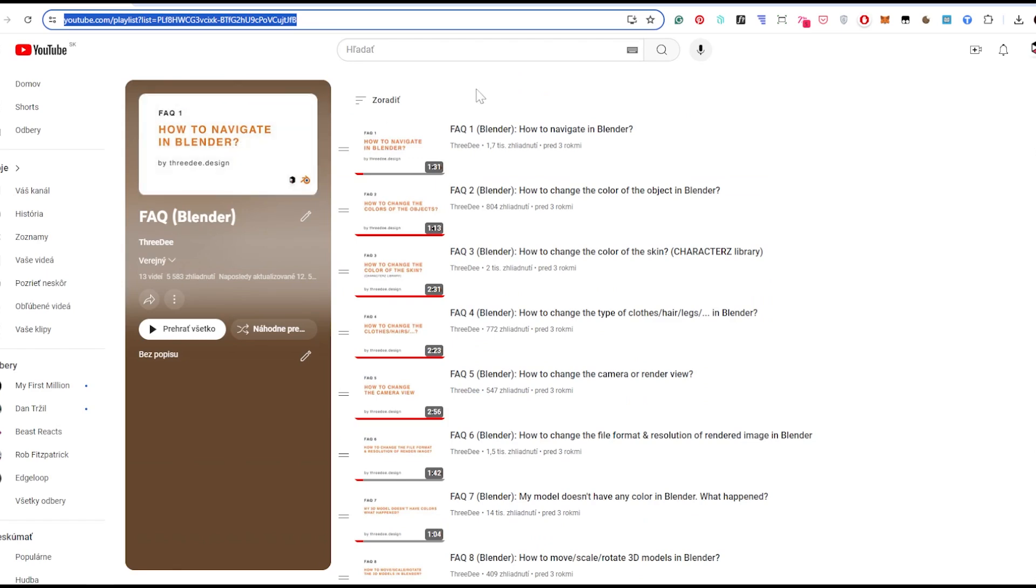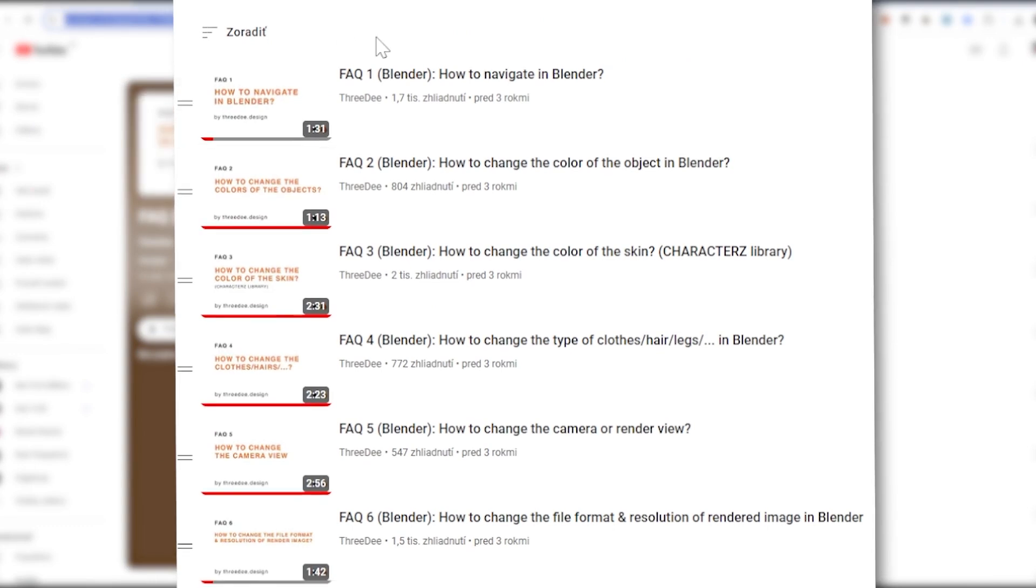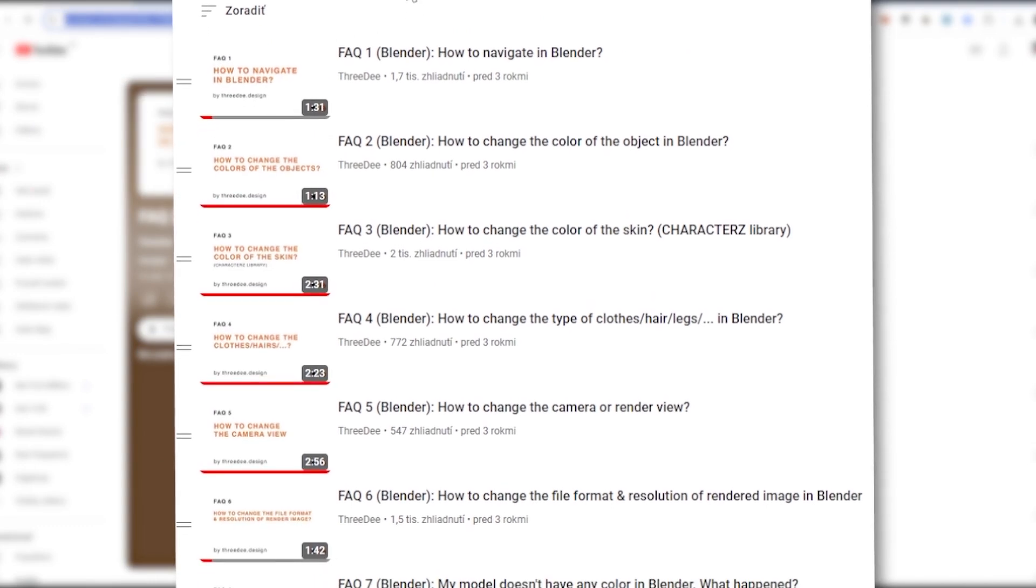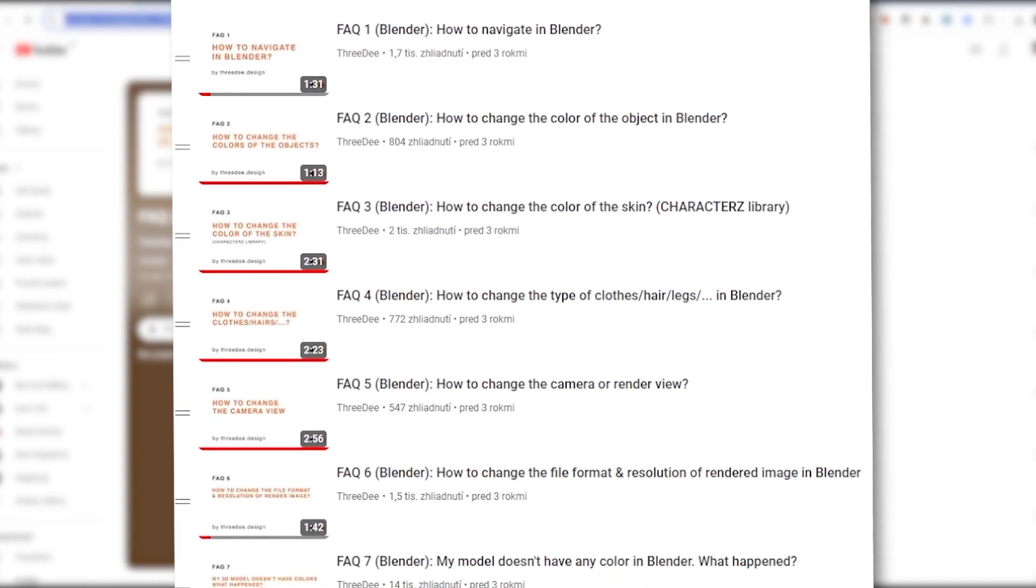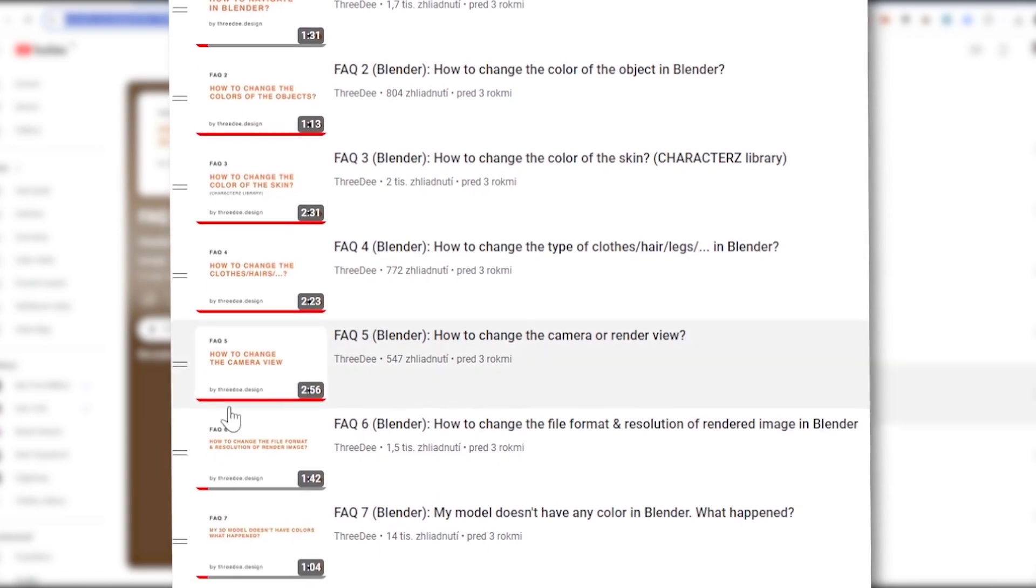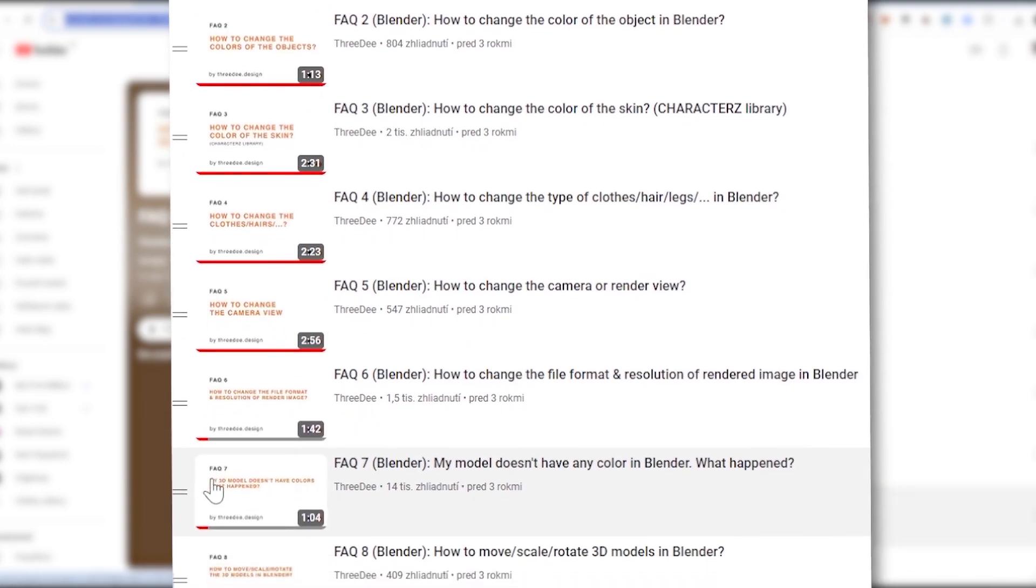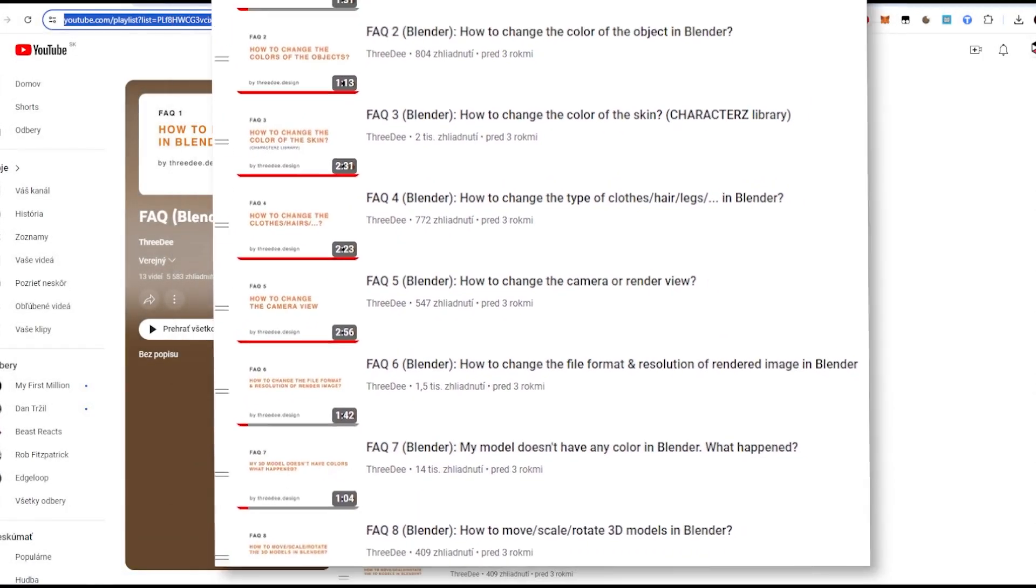If you're new to Blender, definitely go to our YouTube channel. You'll see our frequently asked questions in Blender, like how to navigate, how to change the color of objects and so on. I'll skip all of those things so I'm not repeating myself.